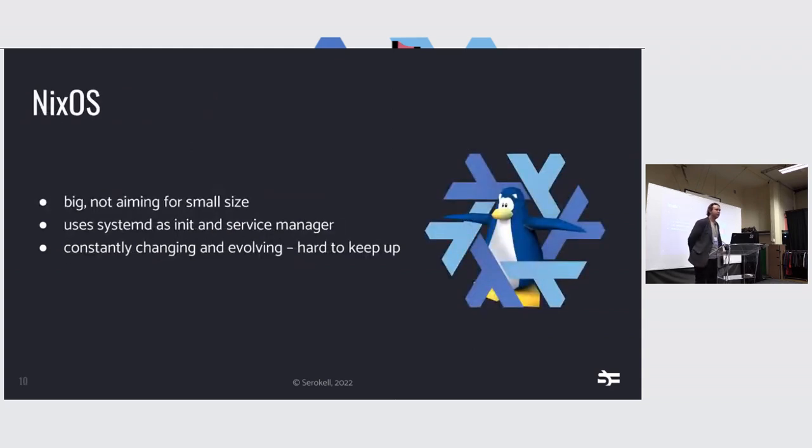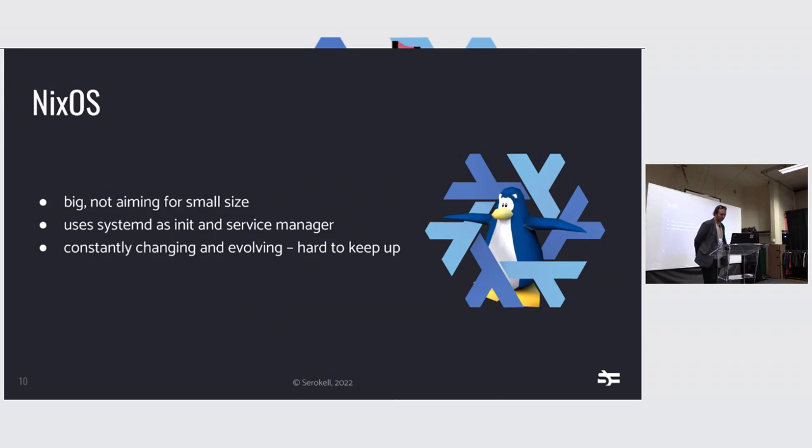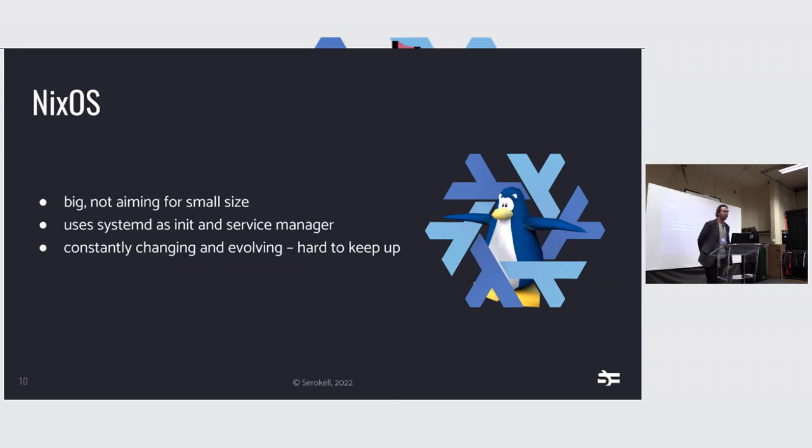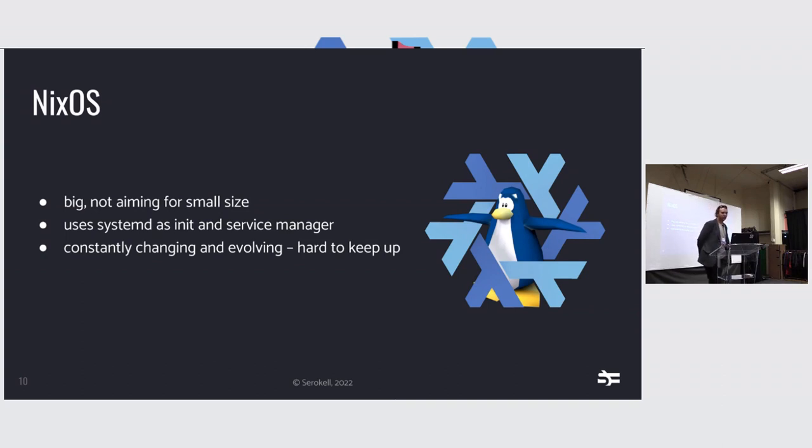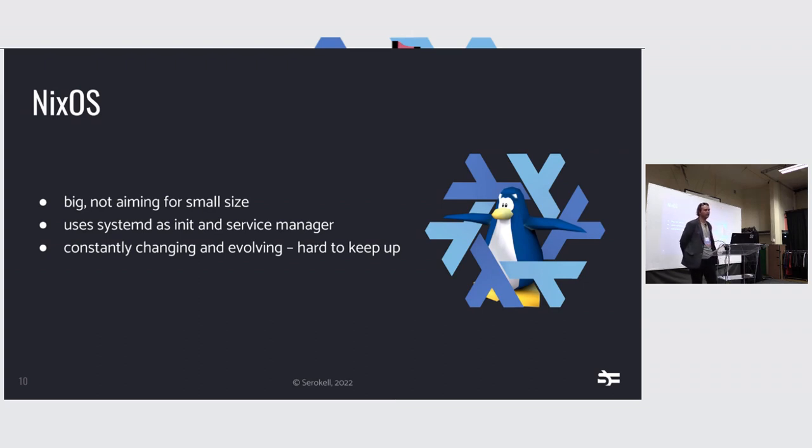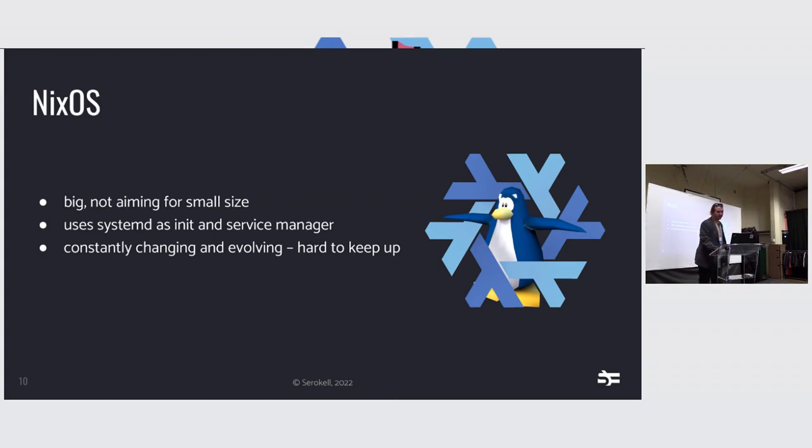Then the next question is, what do we want to put inside the containers when we have to figure out the store paths, which I'll come back to later? So one option is NixOS, which we already have. But NixOS is not really aiming to be small. It never was. It, by default, uses systemd as the init system manager, which can be changed. I'll get to that. And also, it's constantly changing. So if you want to do some large changes to it, it's hard to keep up, and you have to do an RFC and everything, which is annoying.